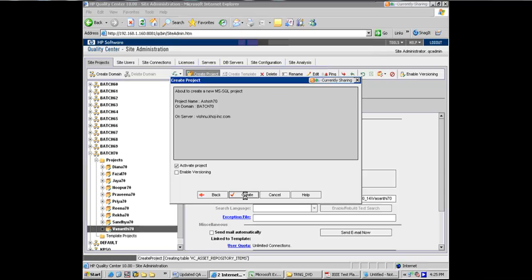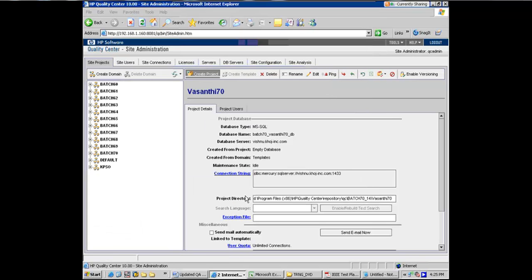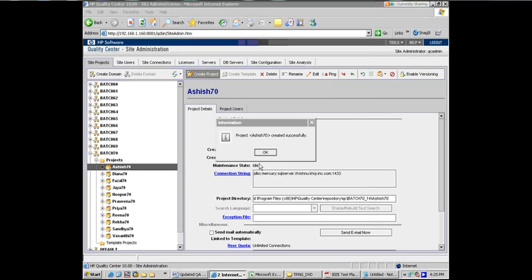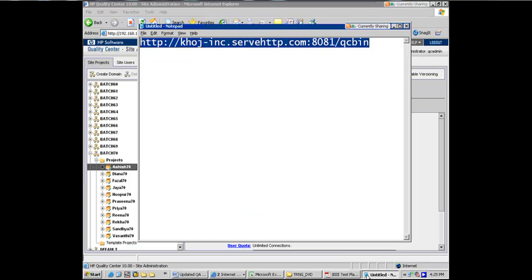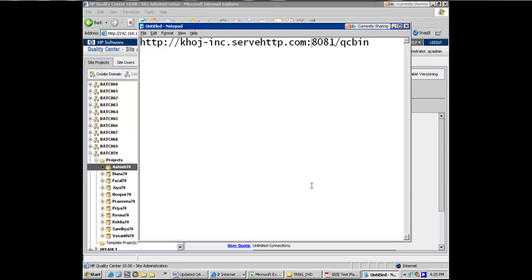Ashish, this is Nupur. I had a question. Go ahead. The URL that you gave us for logging on to the quality center server, do I need to do it on - yeah, this one. So, I mean, I go to the internet browser and put in this URL or how else would I do it?